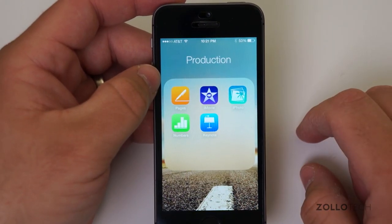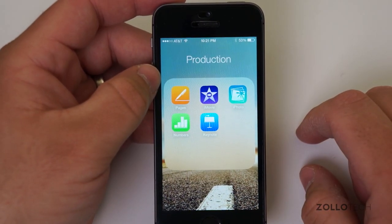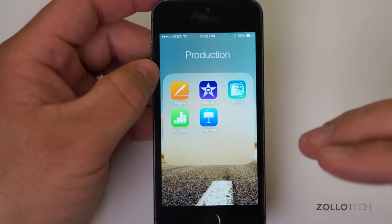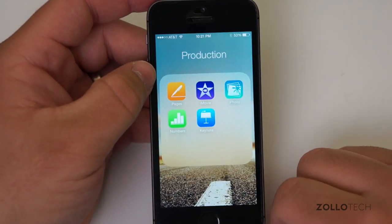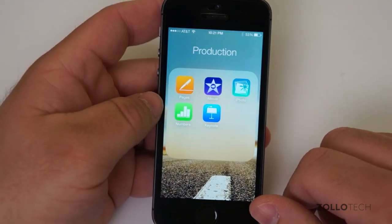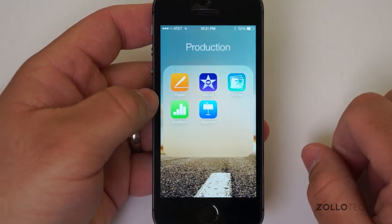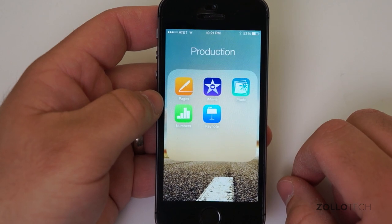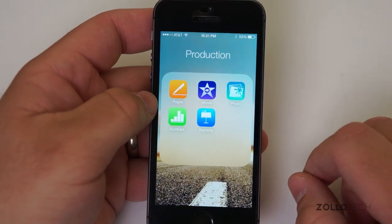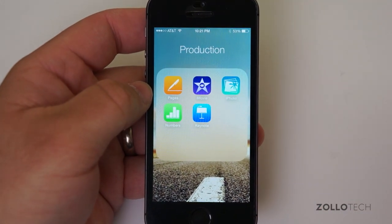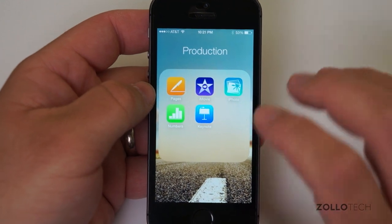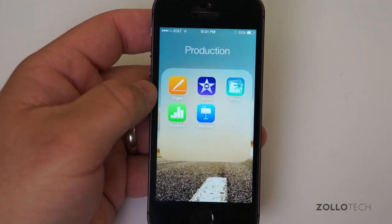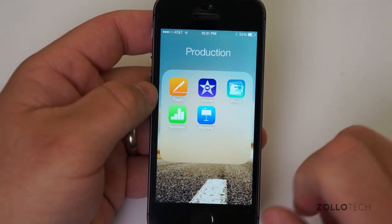Under the Production folder, the final folder, you can see Pages, iMovie, iPhoto, Numbers, and Keynote. I'll be doing some other videos on how to use some of these features, because a lot of you have asked in particular how to use iMovie on iPhone and iPad. I've used iMovie in the past and am pretty familiar with it, though I actually use Final Cut Pro regularly now.